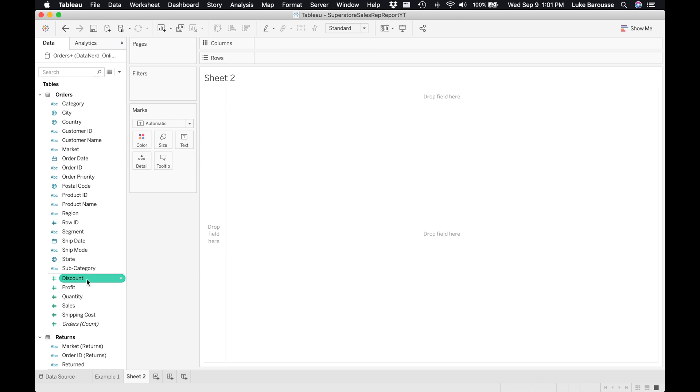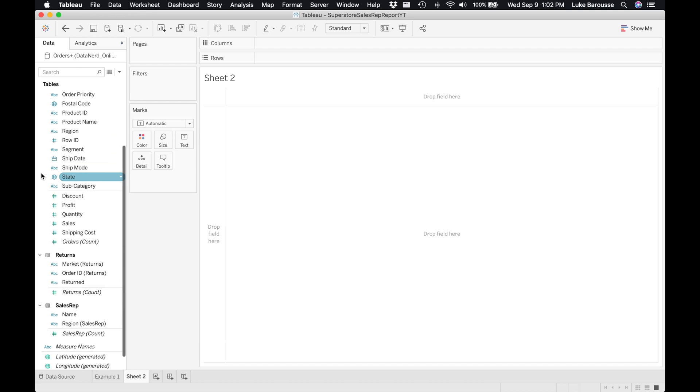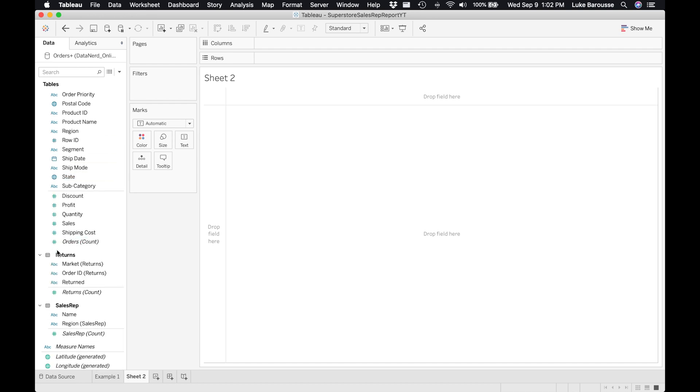Just a reminder, we connected the orders dataset which was its own sheet in Google Sheets, and then also the returns and the sales rep. So each of these have their own dimensions and measures for each of those sheets that we are connected to.